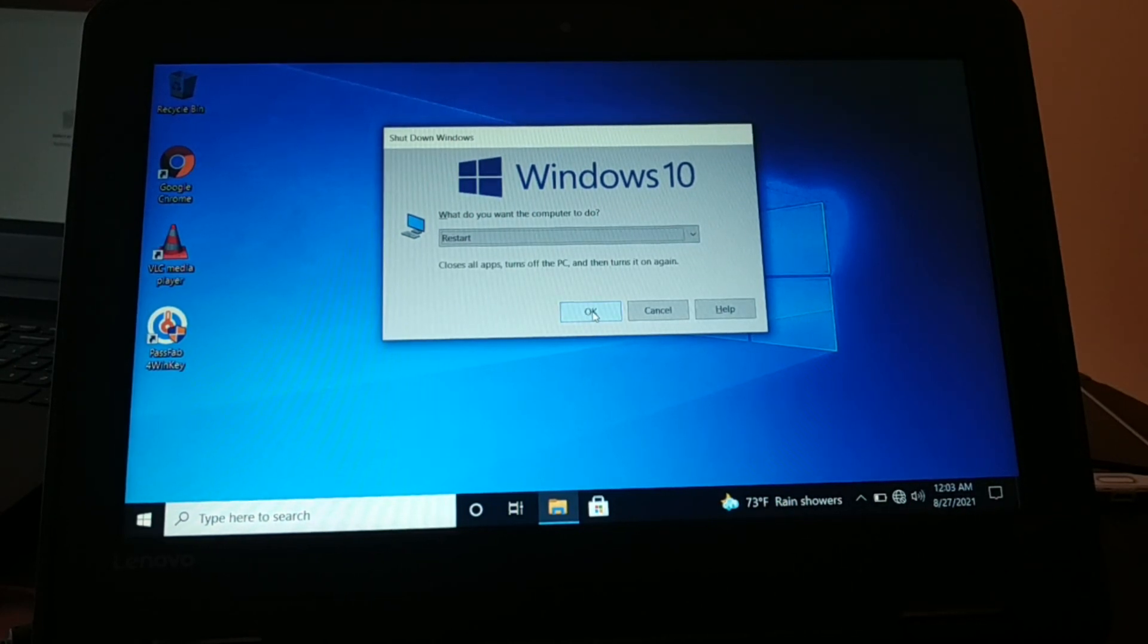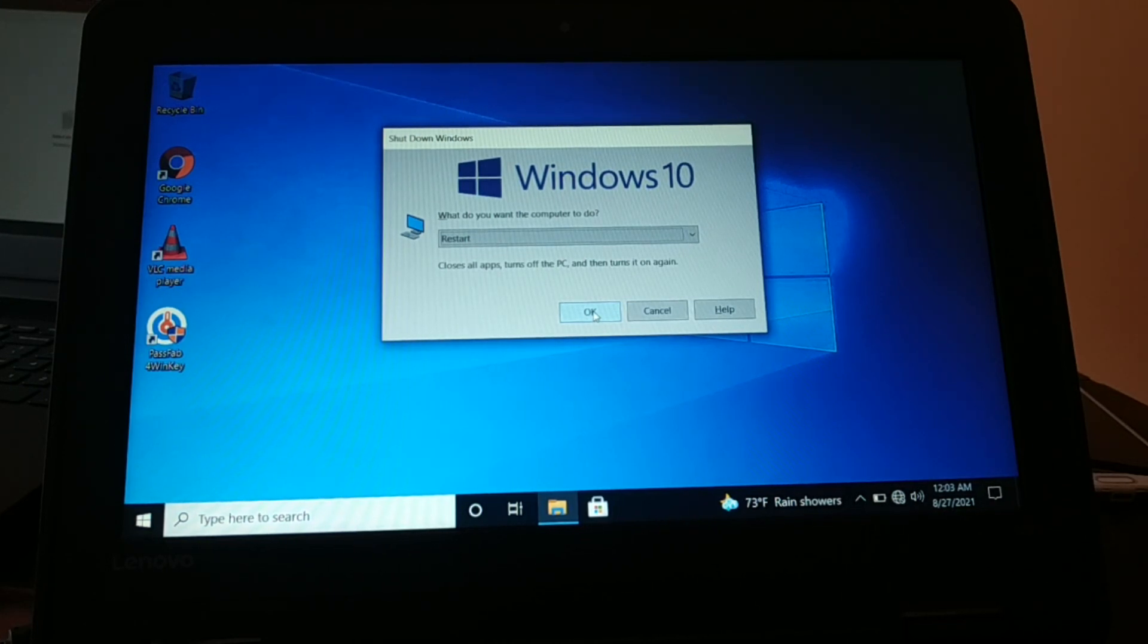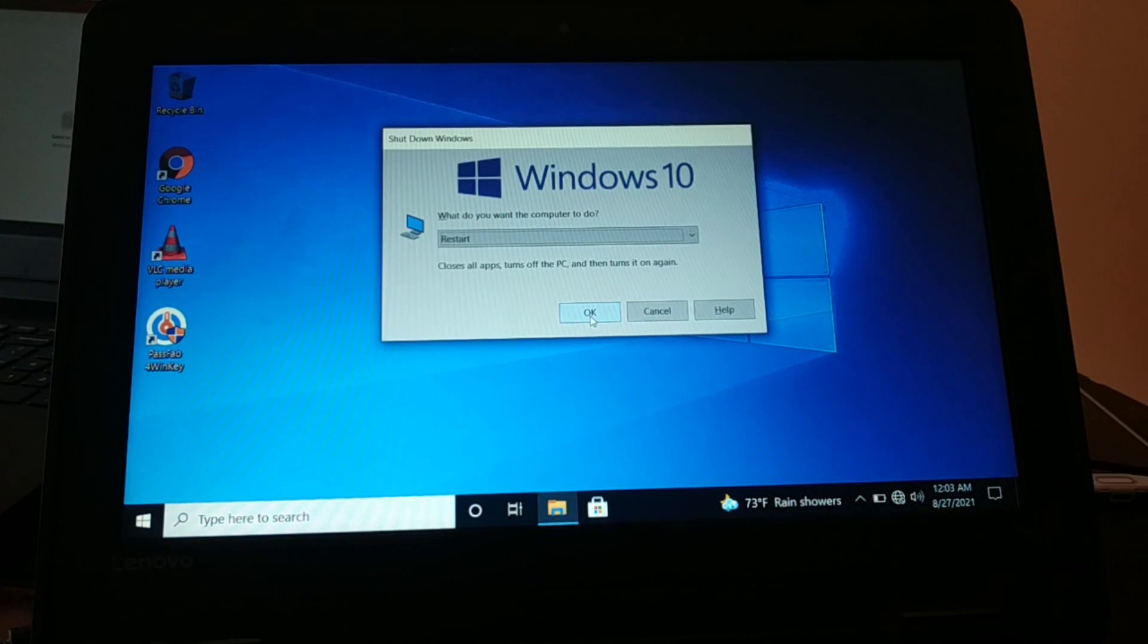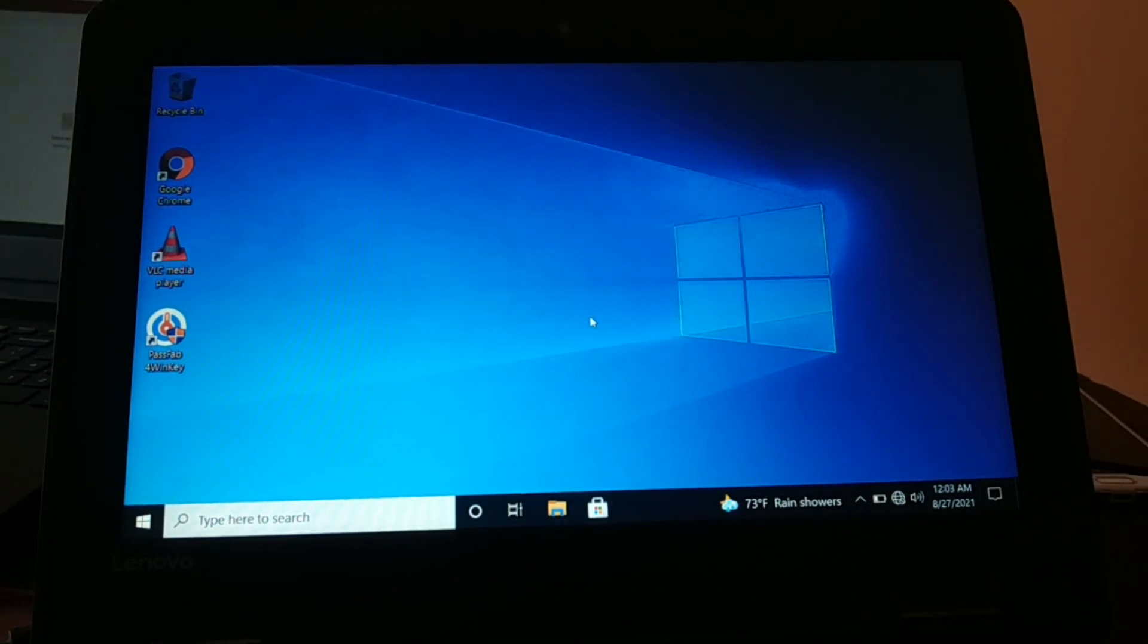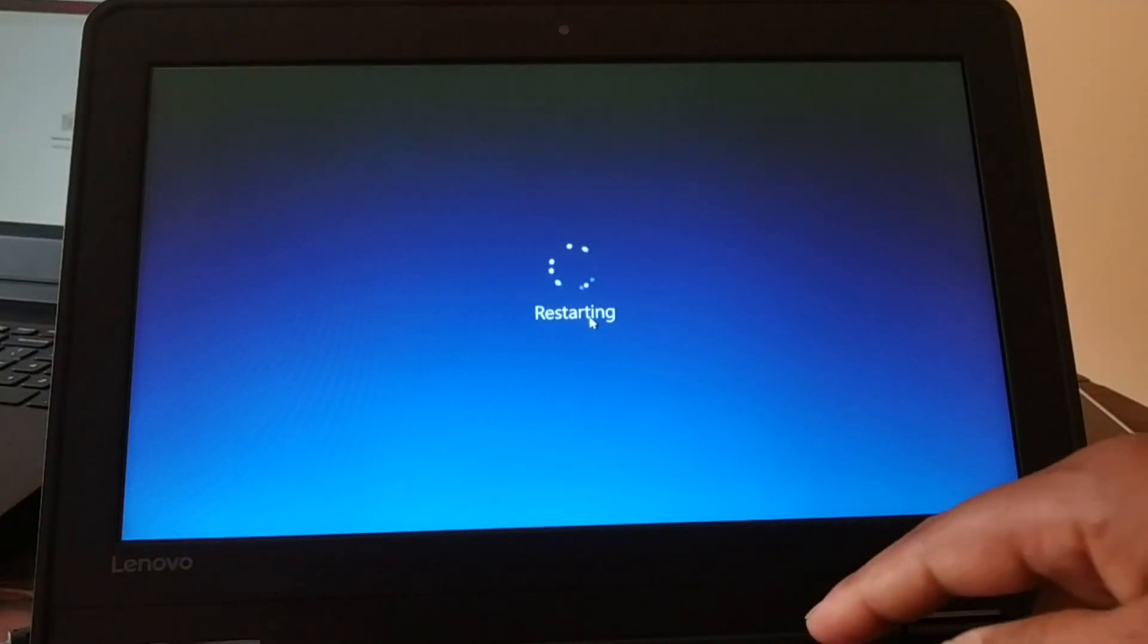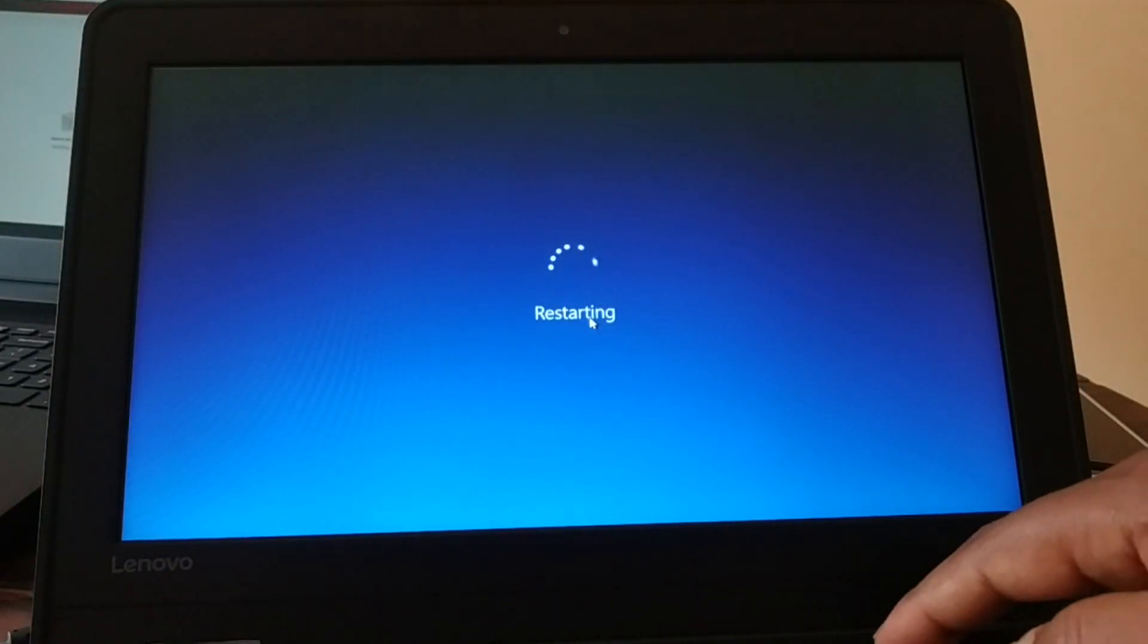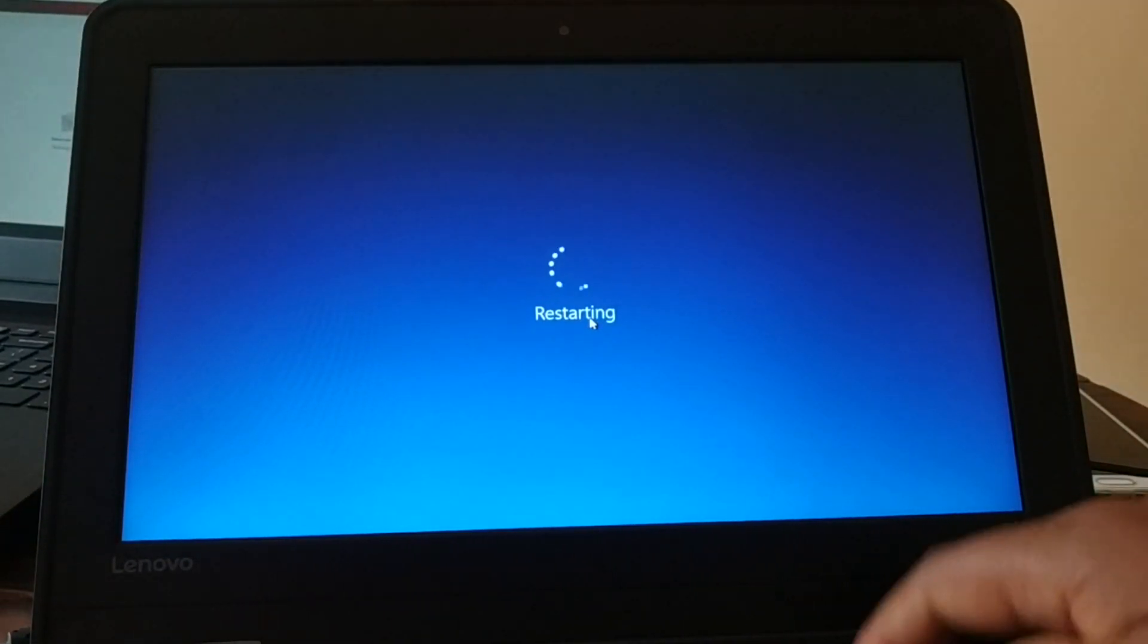To delete your forgotten password, now you have to, in order to access the boot menu, you just turn on your PC. Different PCs have different function keys. Mine is Lenovo, for Lenovo it's F12. You can Google which function key will take you to the boot menu depending upon your brand.